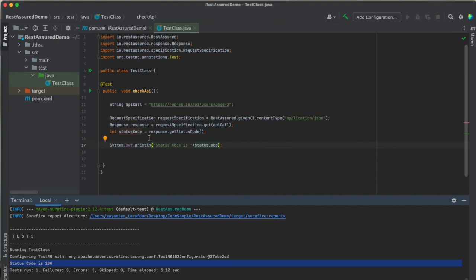So this is a basic example of calling an API using REST Assured and fetching the status code. In the next lecture we will be digging more into it and we will be enhancing our current code into a more complex structure. Till then, bye bye.